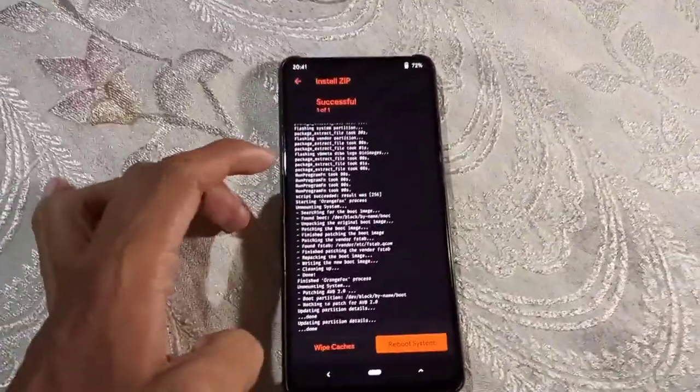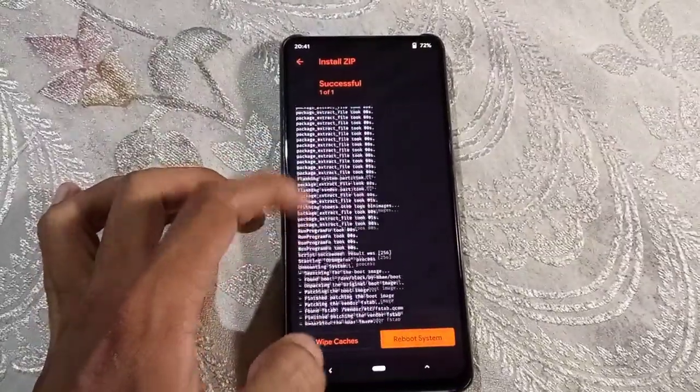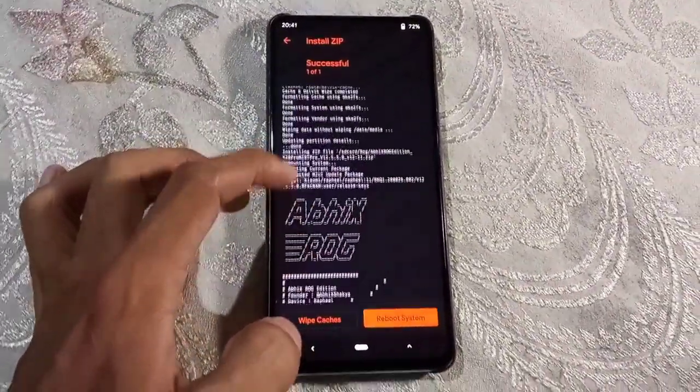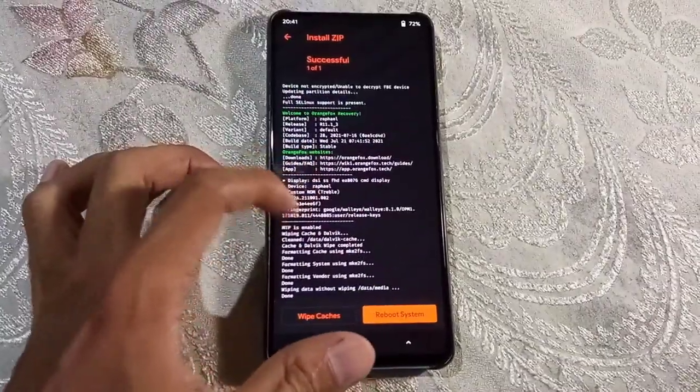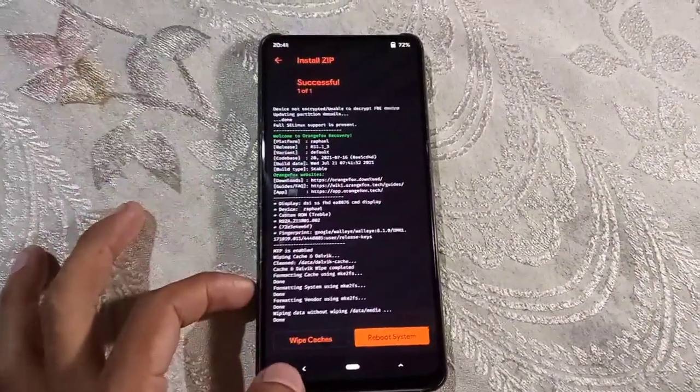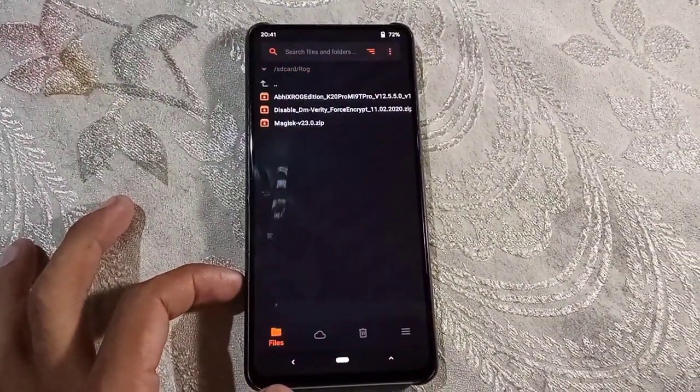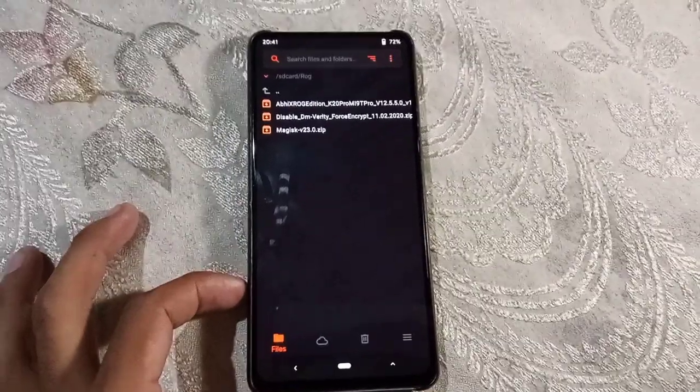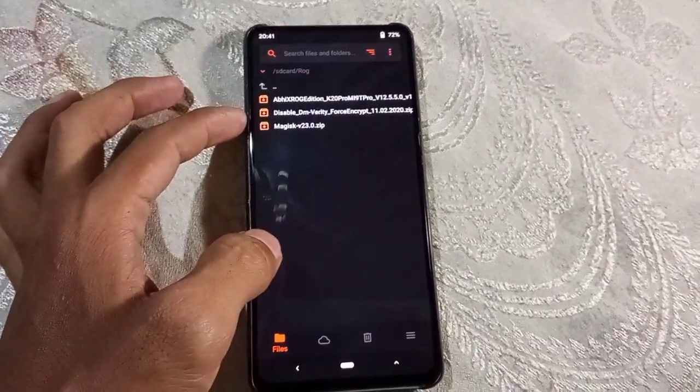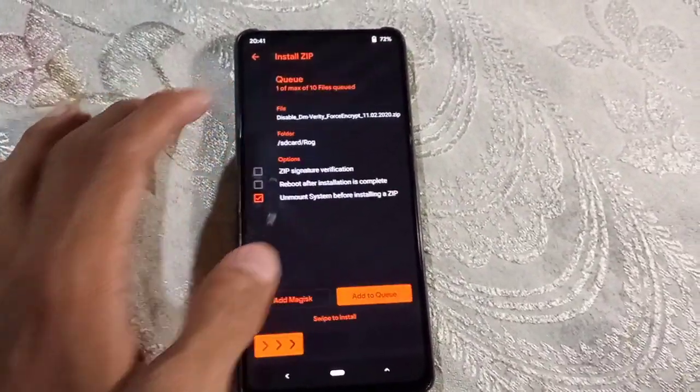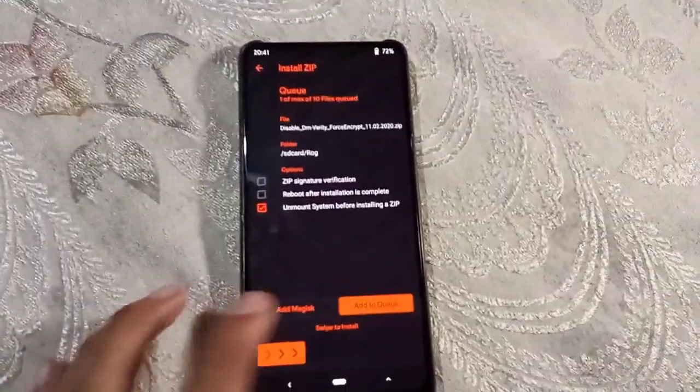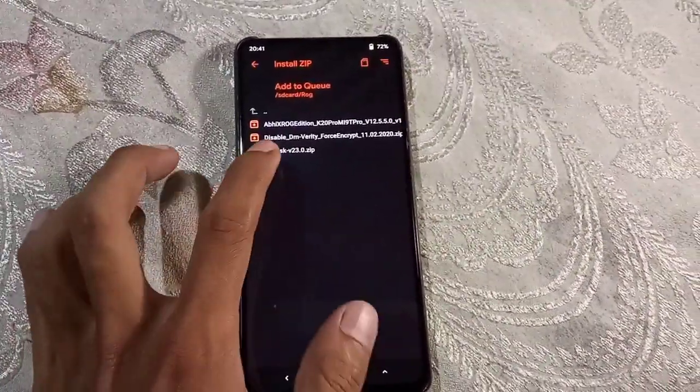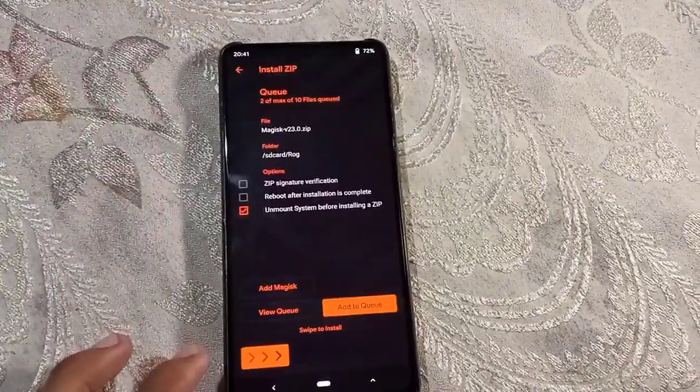It's installed successfully. Just make sure that you check if there is any error. Now I will flash DFE and Magisk. DFE and Magisk are both optional. DFE is for decrypted users and Magisk is for root. I will flash this board file DFE and add2q and Magisk and swipe to flash. That's how I flash.